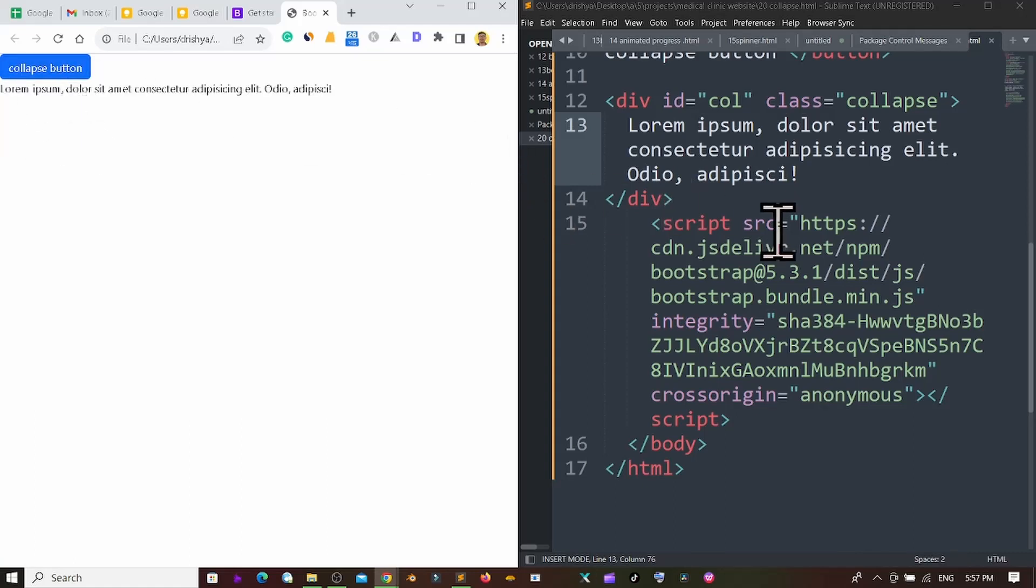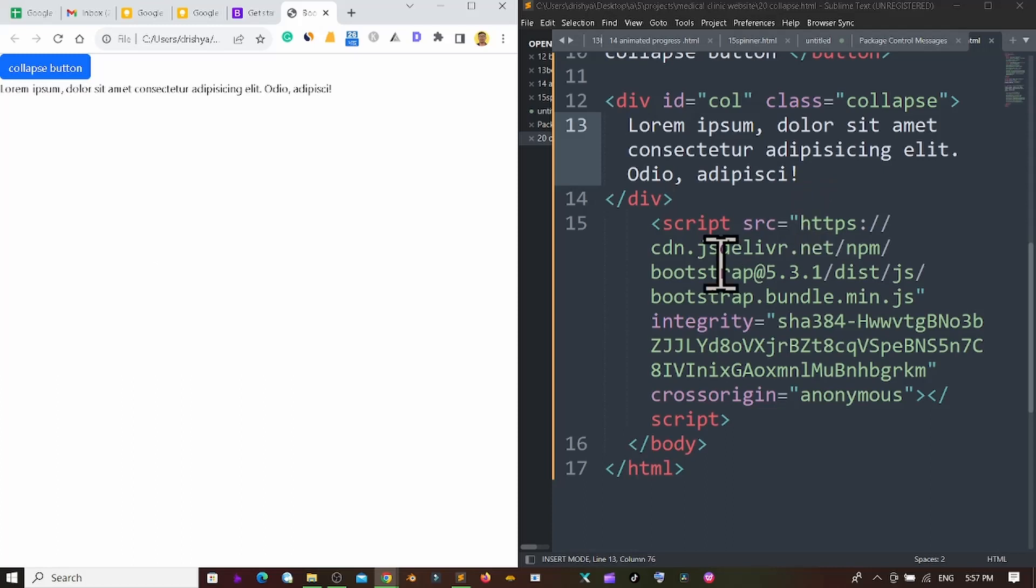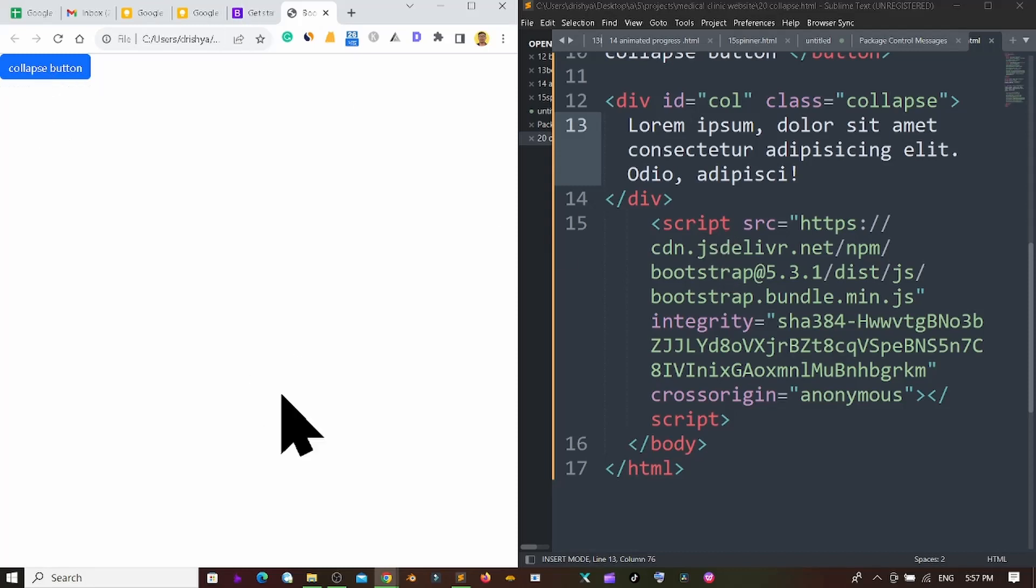So in this way you can easily create a simple type of collapse button. It's one of the useful things and you can create different types of things. For example if you want to create the card also it's very useful. Hoping that you get a few ideas. In this way you can easily create the collapse button in Bootstrap 5. Thank you so much.